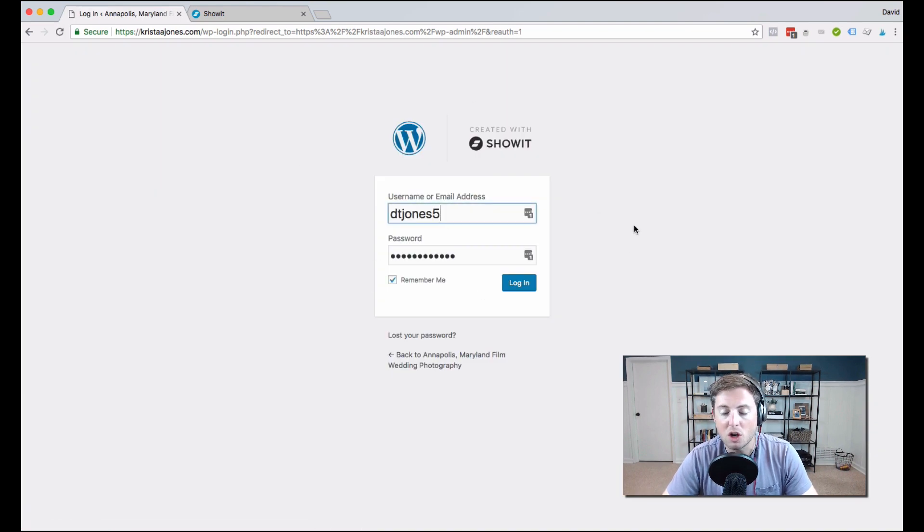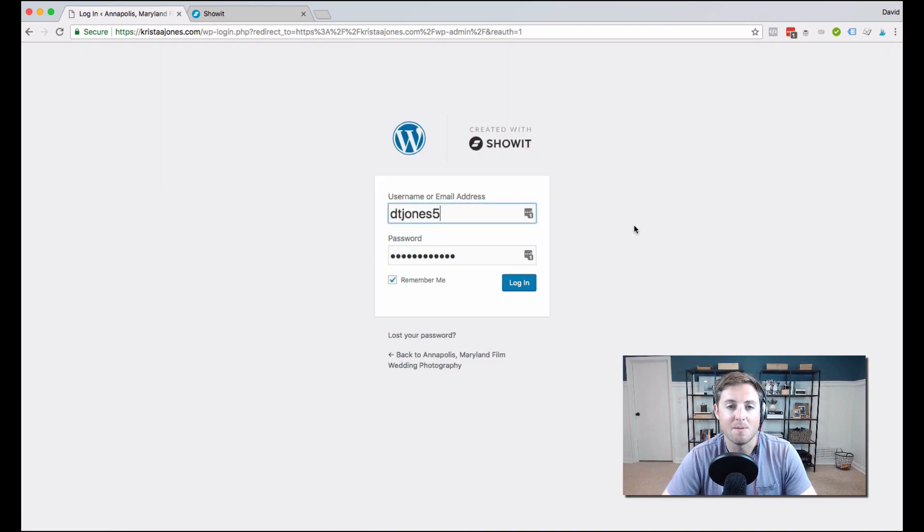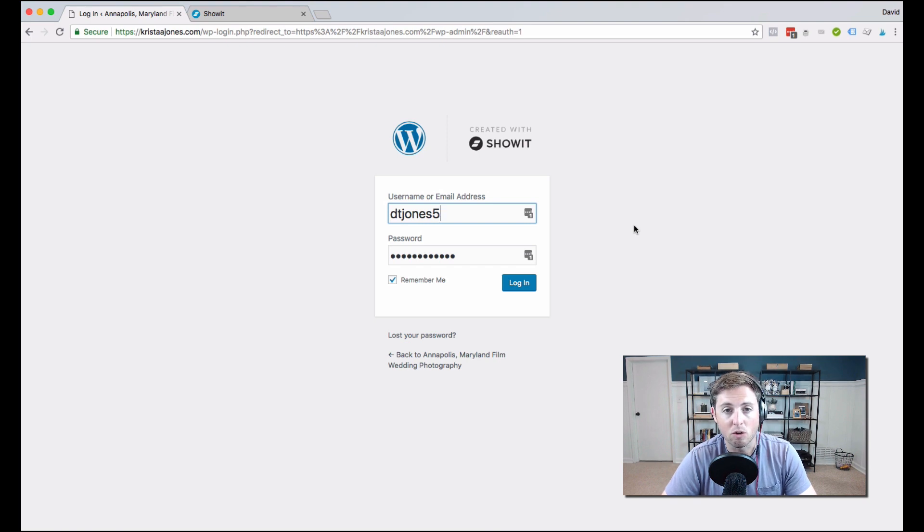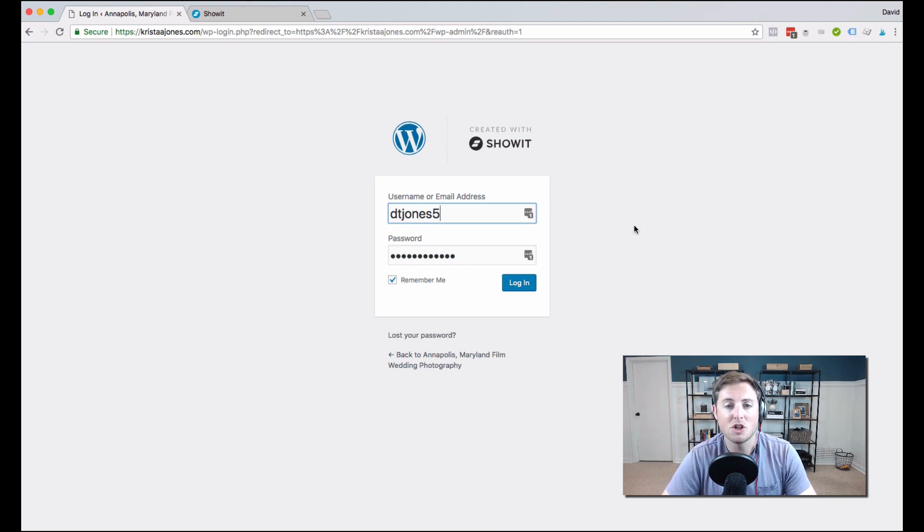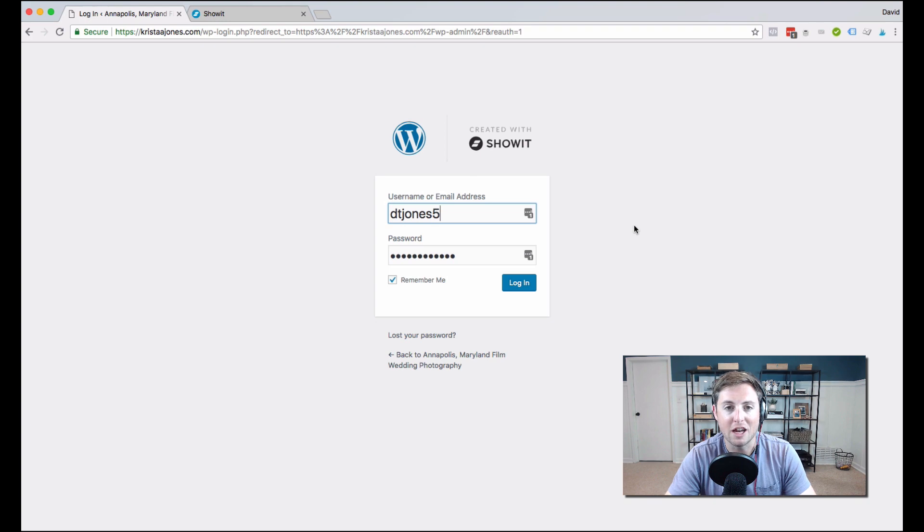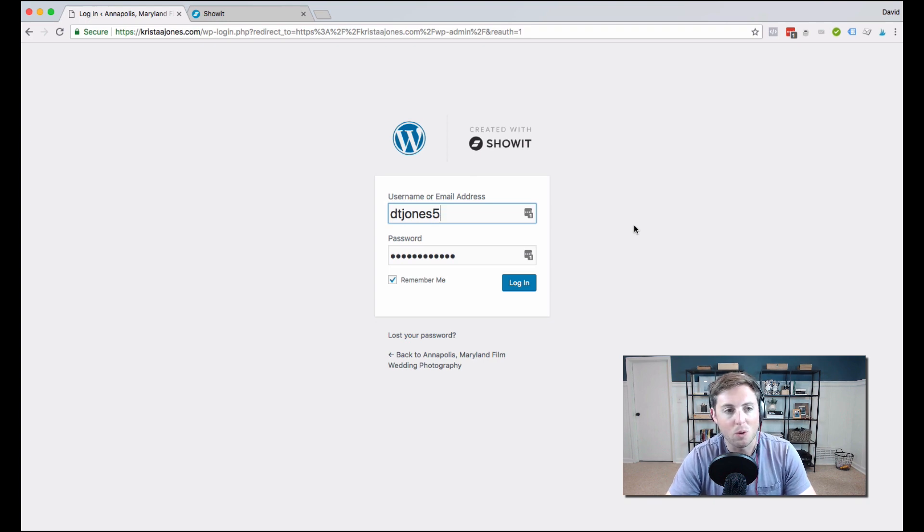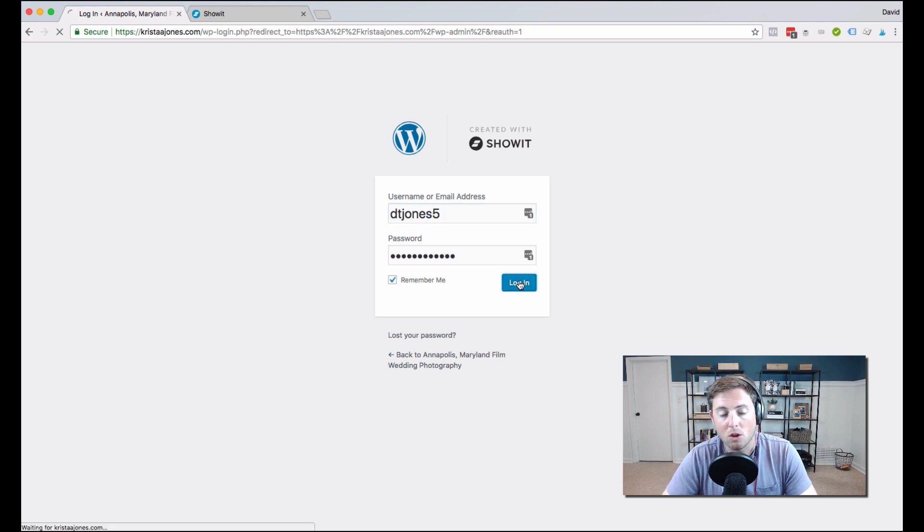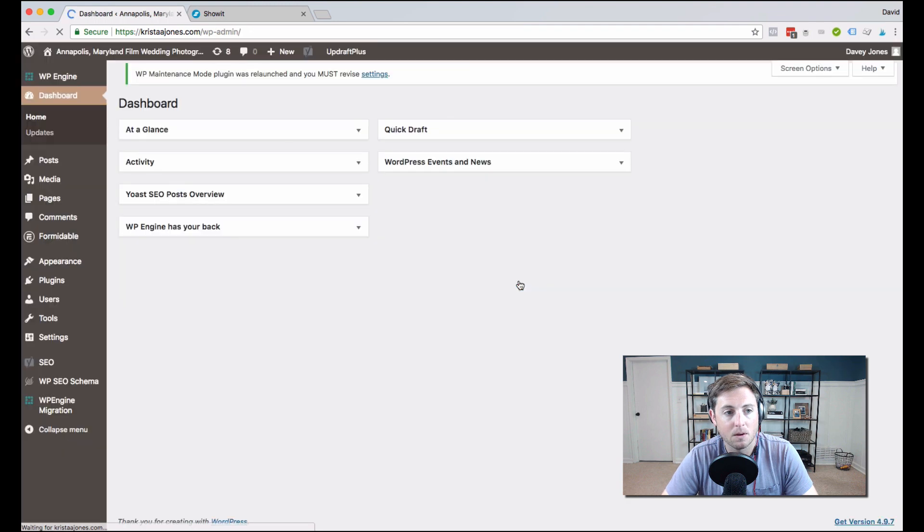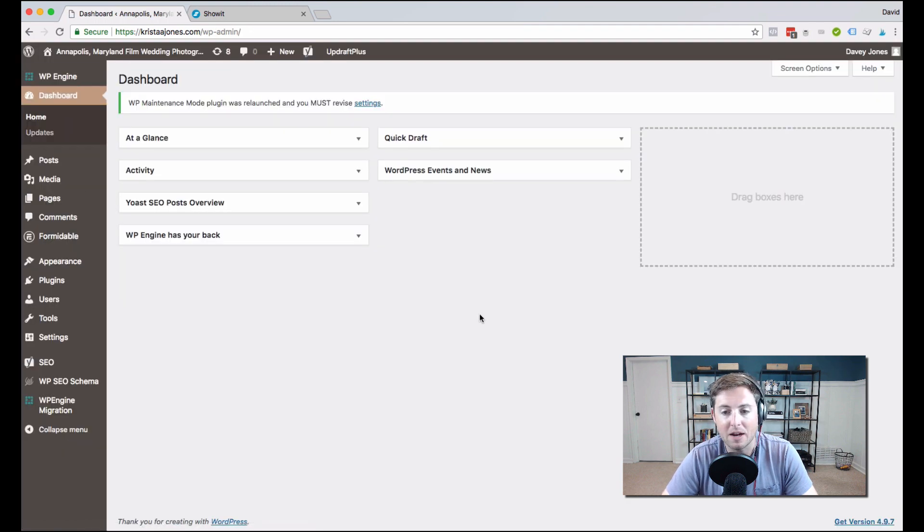When ShowIt sets up your blog for the first time, they should give you login credentials for your blog, and you're going to want to make sure you change those. Just every once in a while, you should always change your passwords. So I'm going to log in here, and when I log in, I'm going to see my dashboard.